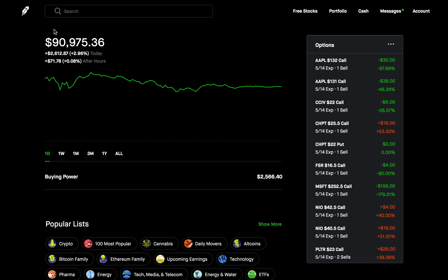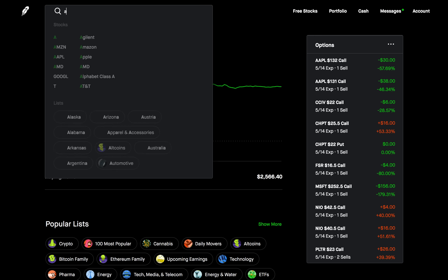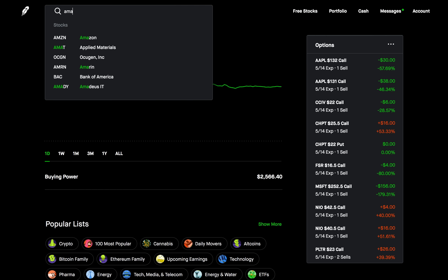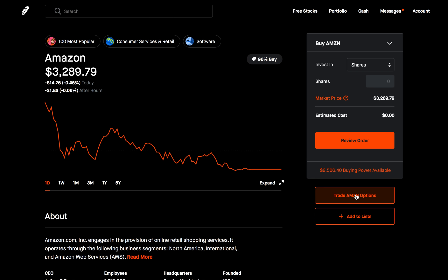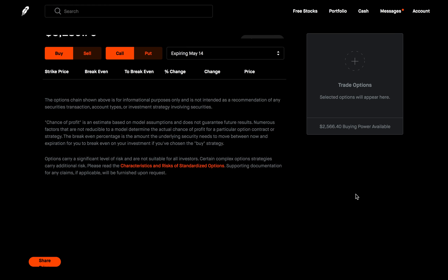I want to use Amazon for this demo. So let's go over to Amazon stock. Make sure you've enabled options in your settings, then you'll be able to go over to the options for Amazon stock.